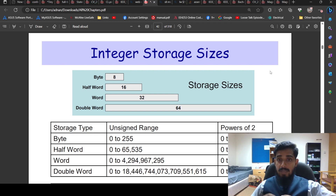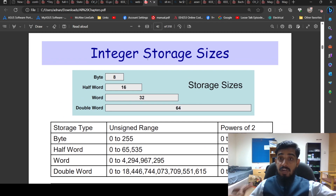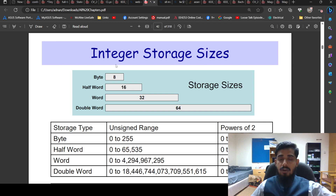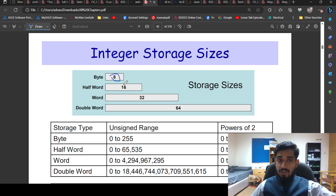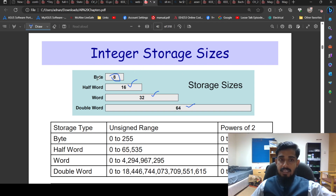First of all, we start with integer storage sizes. In different architectures like MIPS or Intel, a byte is always 8 bits. A half word is 16 bits, a word is 32 bits, and a double word is always 64 bits. These are the standard storage sizes in most cases, and they apply to both signed and unsigned integers.